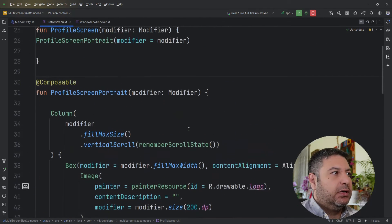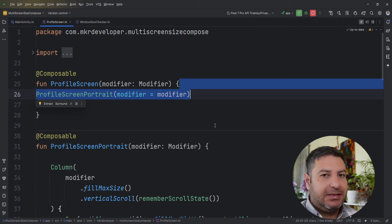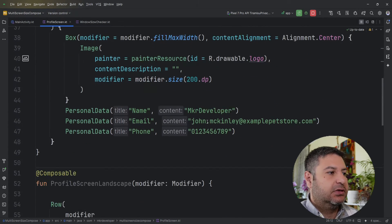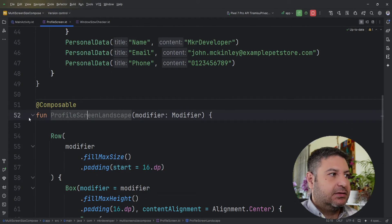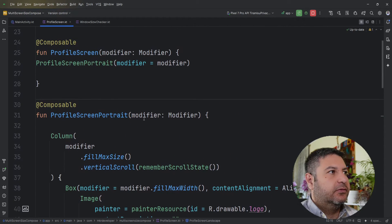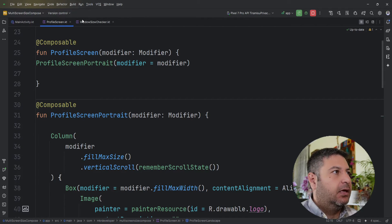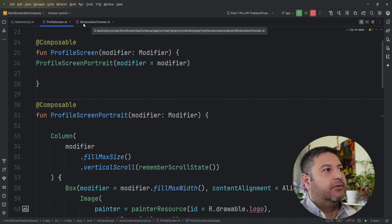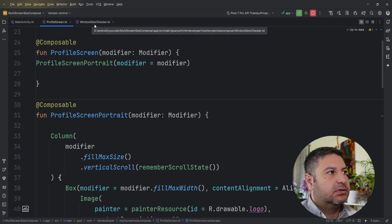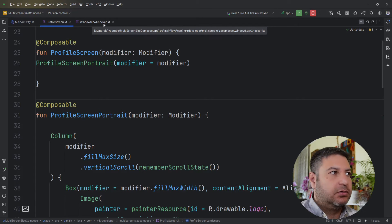Now we need something to check the screen size and, based on the size, set the portrait layout if it's small or the landscape layout if it's medium or expanded. To do this we need to create another file. I've created this file and called it WindowSizeChecker. Let's go to this file and write the code.